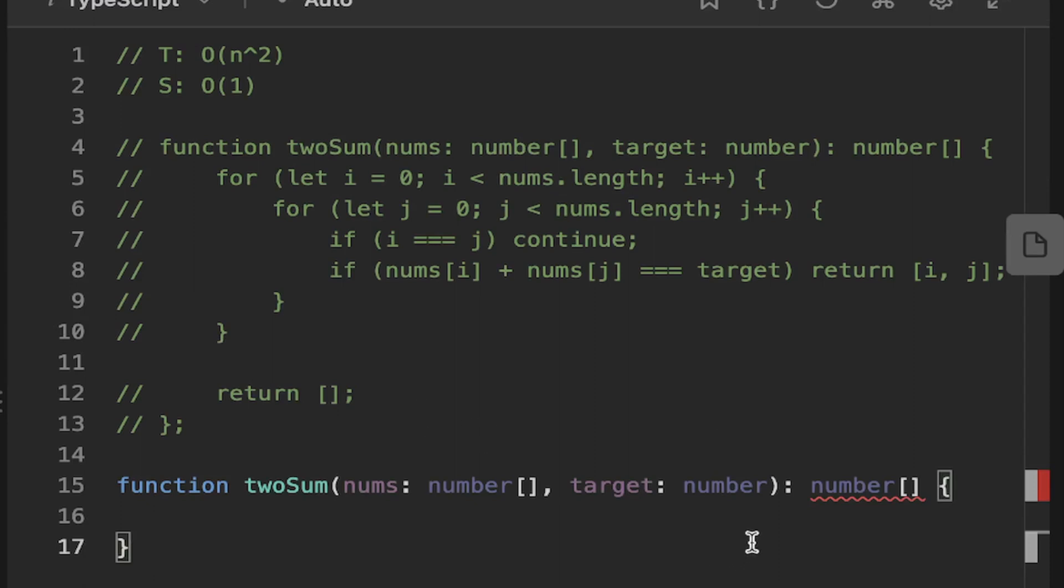So let's consider the fact that we don't want to have two for loops. We will need to have at least one for loop because we need to loop through the numbers to be able to determine what they are. And that's obvious because we need to go through the numbers to find the sum of them if they equal the target.